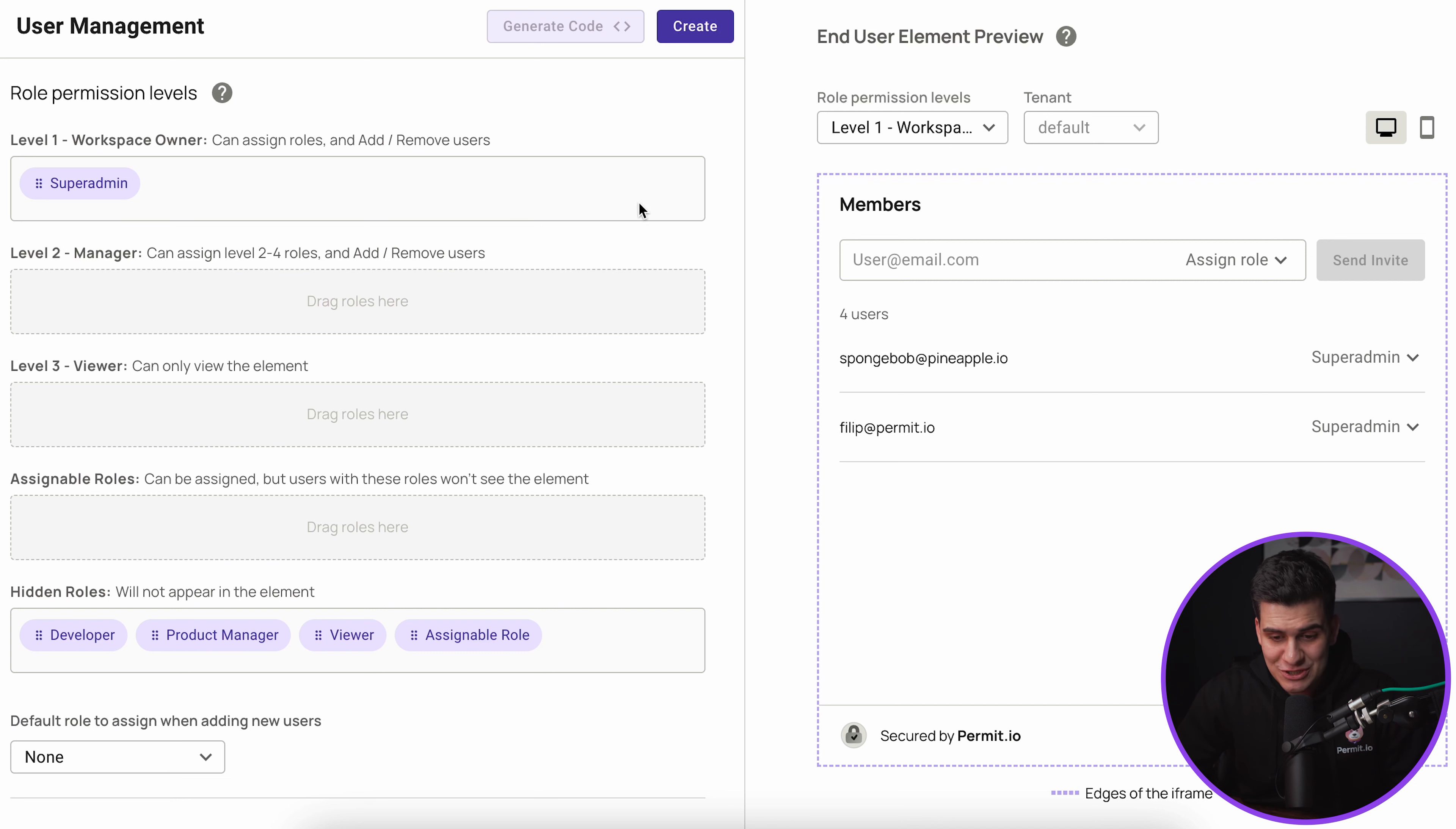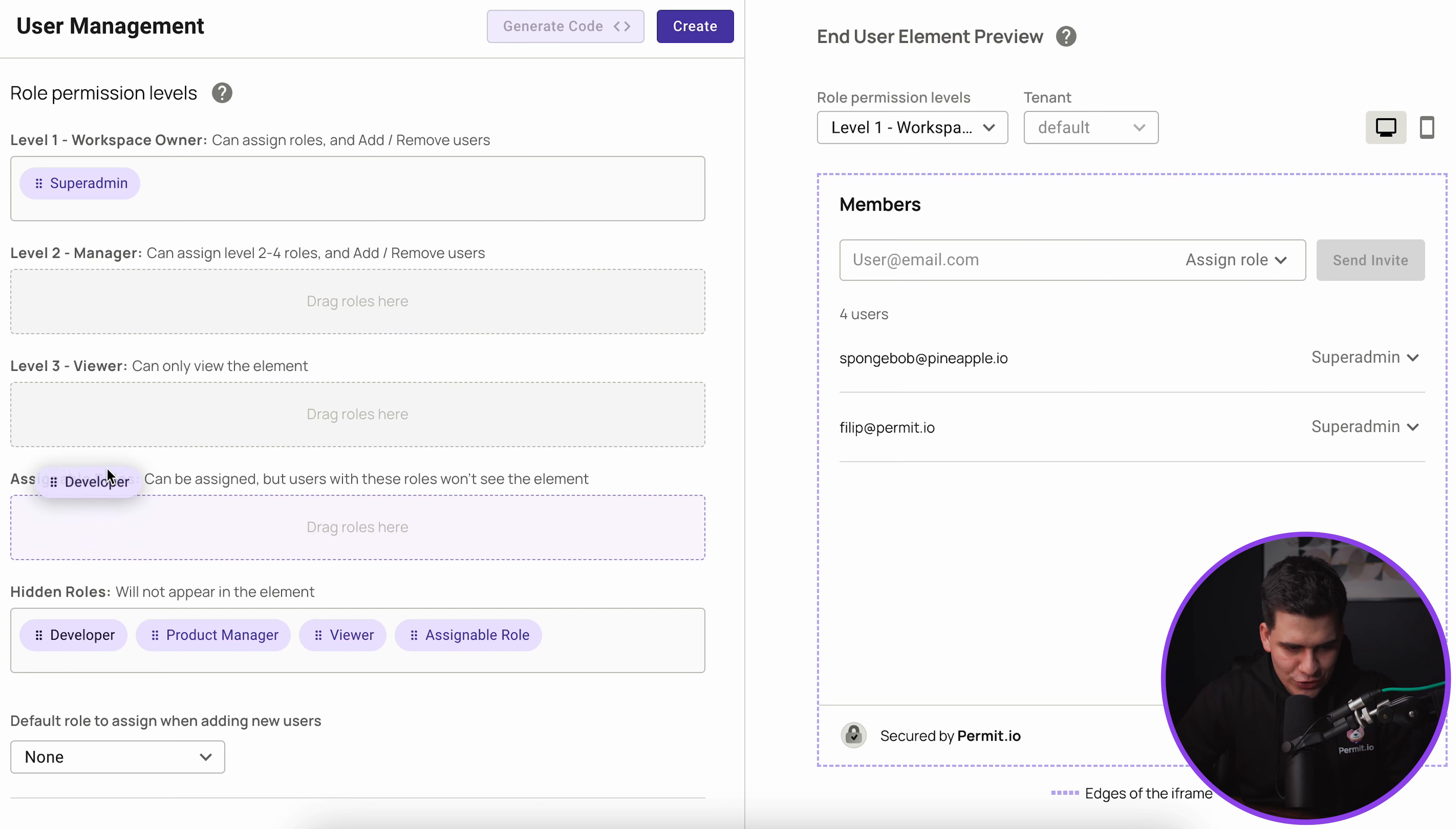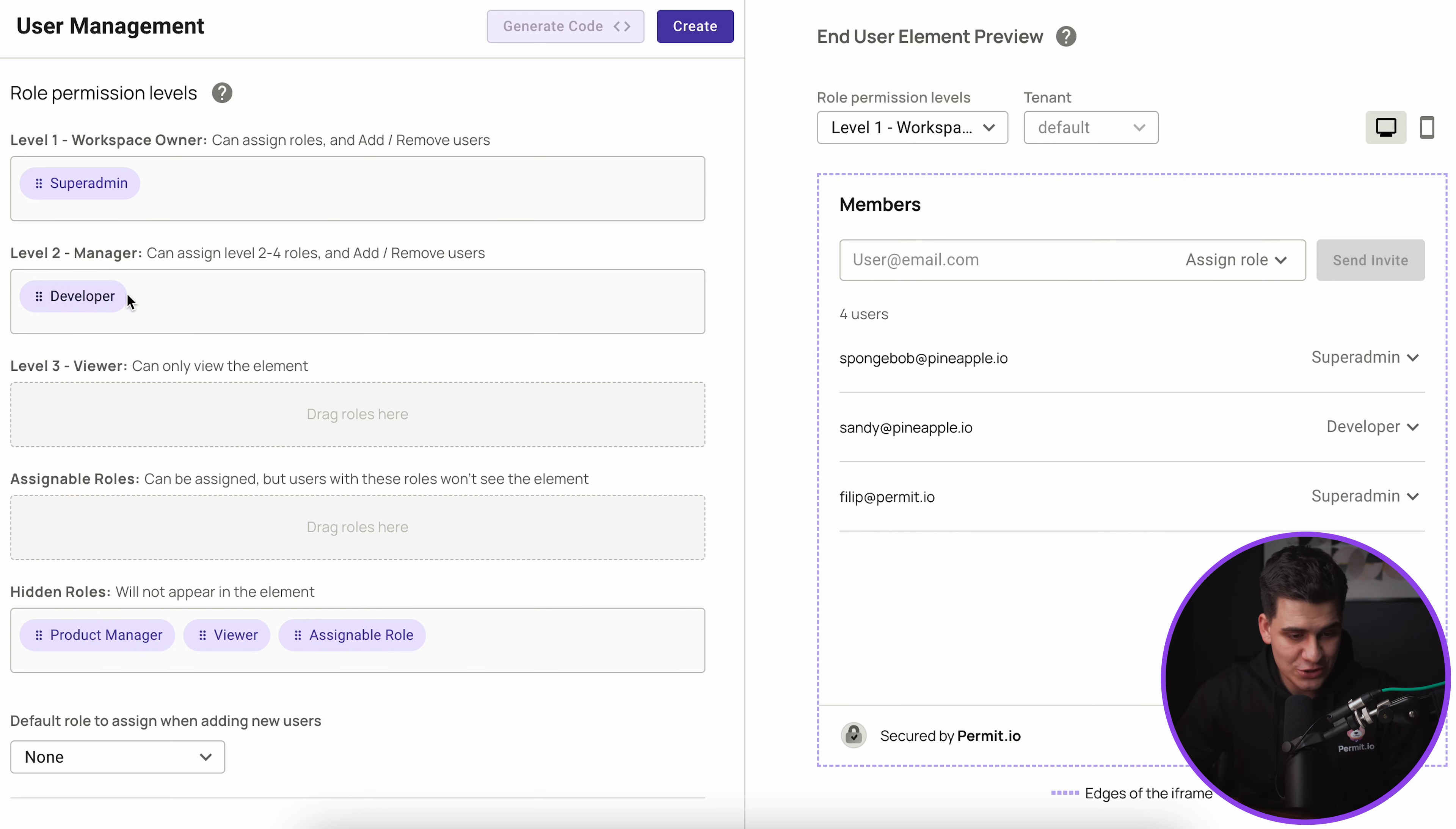As you can see as soon as I added this role and because we're viewing what the element will look like for this permission level, it renders live what this permit element will actually look like to the end user with that specific role.